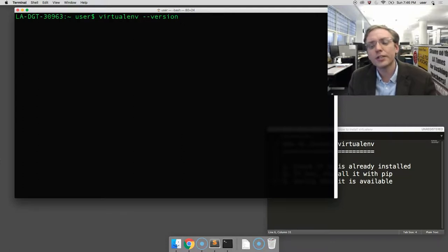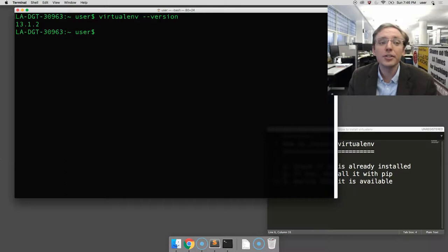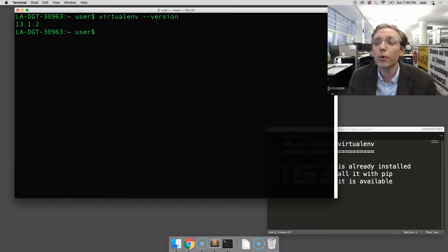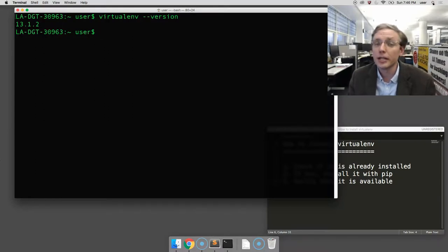Once you hit enter, if virtualenv is installed, it will print it out there. And you can see in my case that it is installed. Version 13.1.2 is available. So I could just quit now, and if you see something similar, you can do the same.